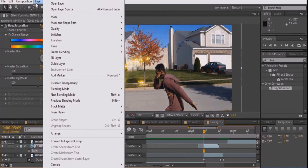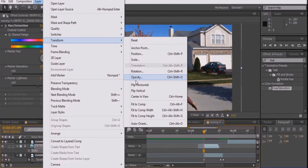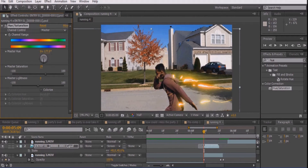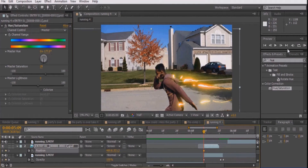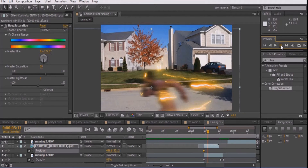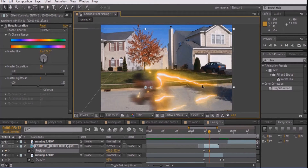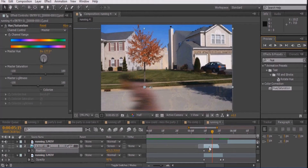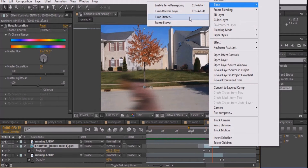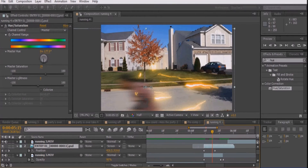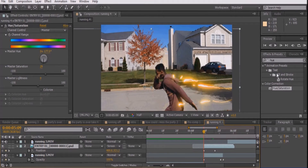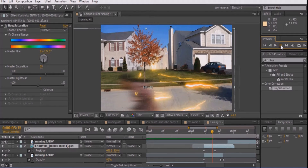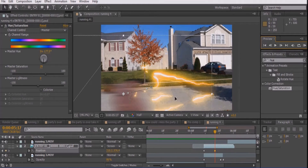If the video needs to be flipped the other way, go to Layer, Transform, and Flip Horizontal. Once you're done with that, press P on the lightning layer and keyframe the position. Move frame by frame and adjust the lightning to the movement of your actor. In my shot, the lightning isn't as long as I wish it to be, so I'll go to Time and Time Stretch to increase the stretch factor — but be careful. If it is stretched out too much, the video will begin to look less believable, as the frames are just going to look more like still images the more you stretch them.